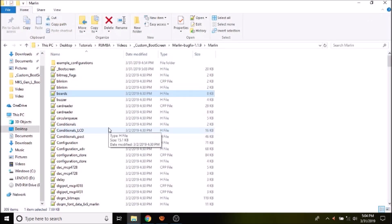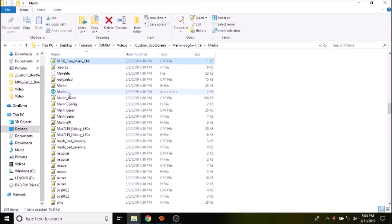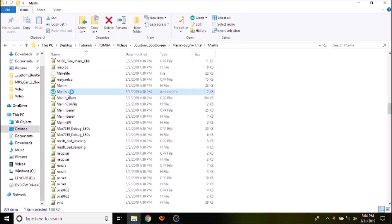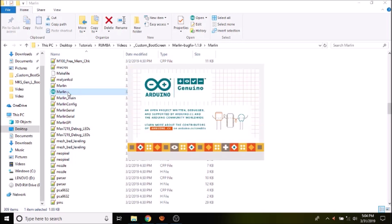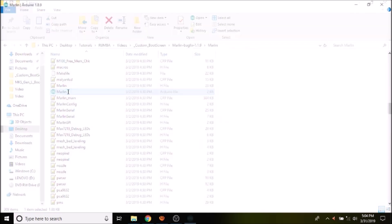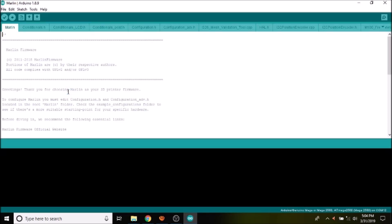And we're going to press M on the keyboard and open up the marlin.ino file, and we're going to select the configuration.h tab.